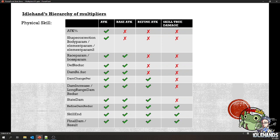Some of you may be asking where ignore defense is and where penetration is. Ignore defense is part of DEF reduct — we discussed that in the DEF 101 and 102 videos. DAM reduct is where penetration is. We haven't talked about that yet, but I think that will be the next video after this.